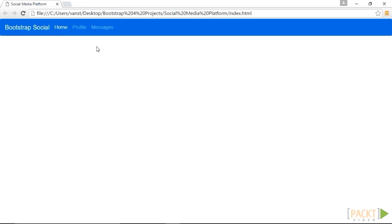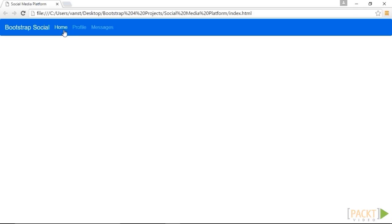Let's once again preview this in our browser. We will refresh and as you can see we now have the three links, home, profile and messages. The home is activated with the current white state.